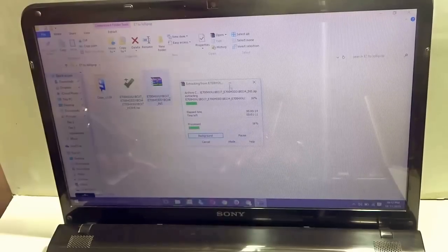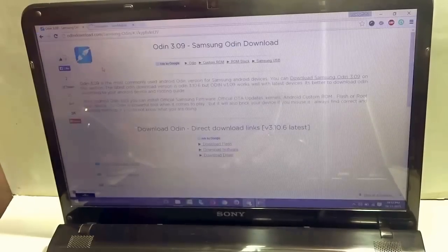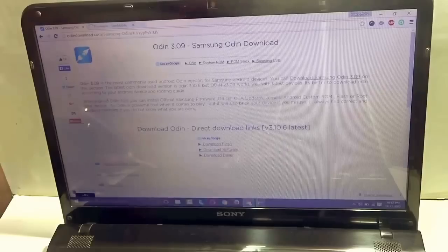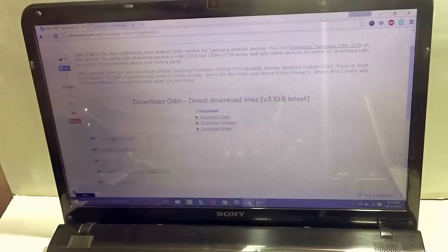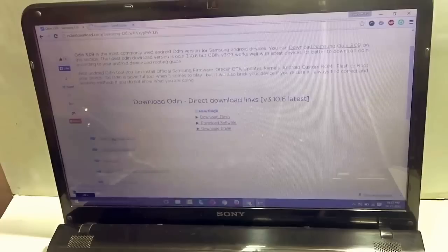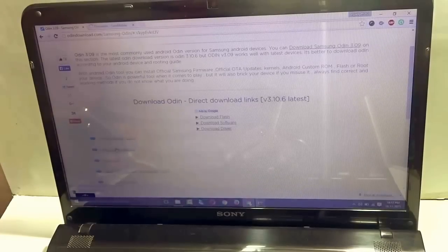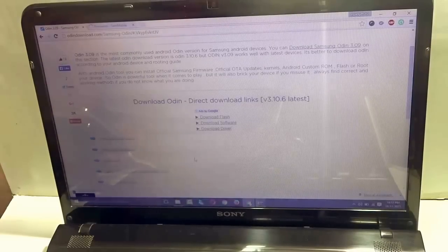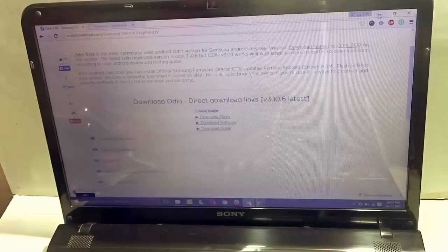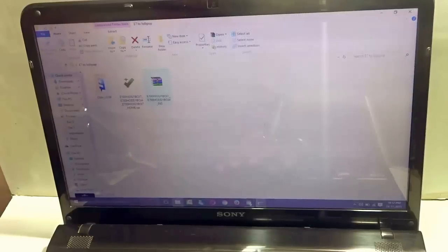Now, while this particular thing is being downloaded, go to another link given in the description below and download Odin 3.09. So just go to this link and select this particular option that says Odin 3.09 download. Just click on that and download Odin also and also extract it to the desired folder.